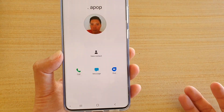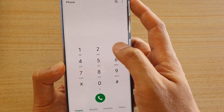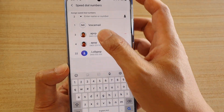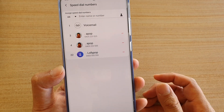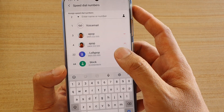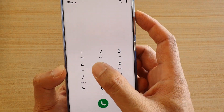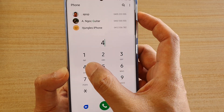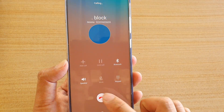What happens if you have a larger, two-digit speed dial number — say number 44? Open up speed dial, choose 44, and assign a contact. To dial it, tap on number 4, then tap and hold number 4 again, and that will speed dial 44.